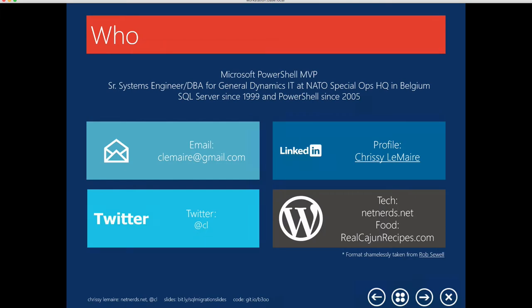To introduce myself, my name is Chrissy Lemaire. I speak quickly and with a slight Cajun accent. I am a Microsoft PowerShell MVP and Senior Systems Engineer and DBA for GDIT at NATO Special Ops Headquarters in Belgium. I've worked with SQL Server since version 7 around 1999, and PowerShell since I was first introduced to it at the Los Angeles Professional Developers Conference in 2005. I'm on LinkedIn and Twitter, where I mostly tweet about PowerShell, SQL Server, network security, and Belgian beer. I have a blog at netnerds.net and a food recipe website at realcajunrecipes.com.